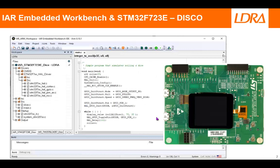What I've done is I've used the IAR Embedded Workbench for ARM and I've created a simple project. This project is basically going around in a loop, toggling an LED on the board. What I'd like to be able to do is to execute this code on my target and, as it executes, find out how much of this code have we actually exercised.